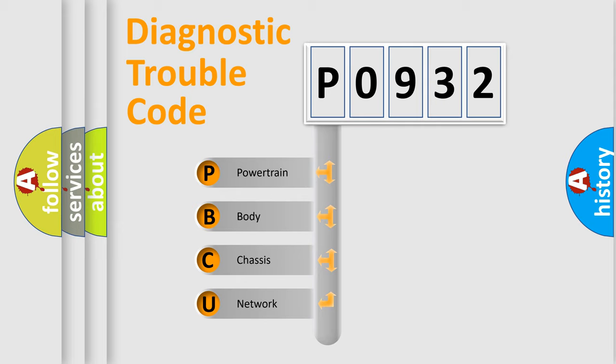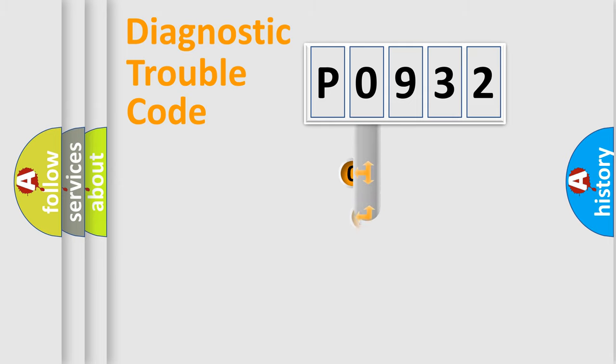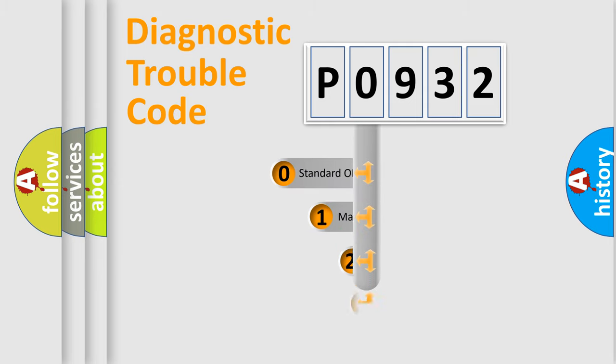We divide the electric system of automobile into four basic units: Powertrain, Body, Chassis, and Network. This distribution is defined in the first character code.